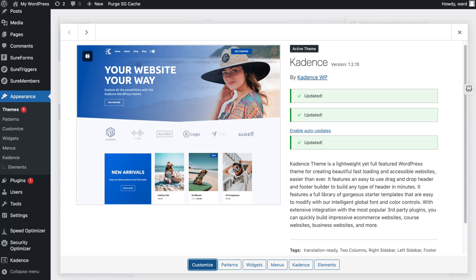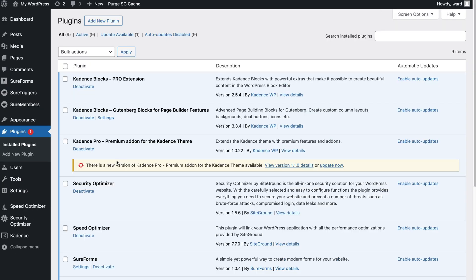Hello everybody, welcome to a new video. In this one I will be showing you a really easy way to make a nice mega menu. I will be using the Cadence plugin, the Cadence Blocks Pro more specifically. Let me go to my plugins. With the free plugin you will not be able to do this, so you need the pro extension.